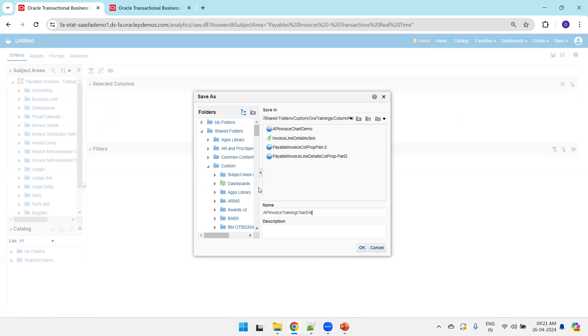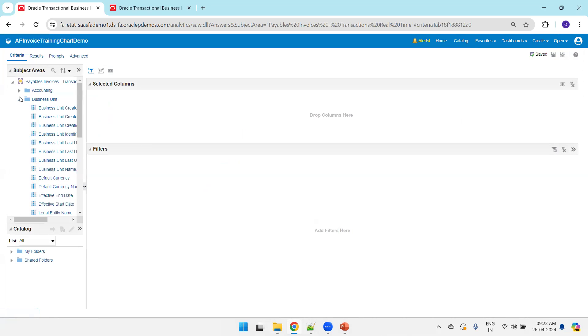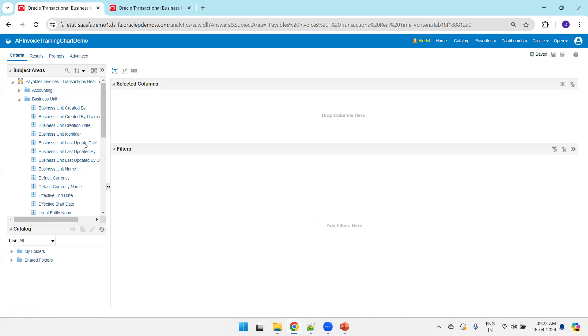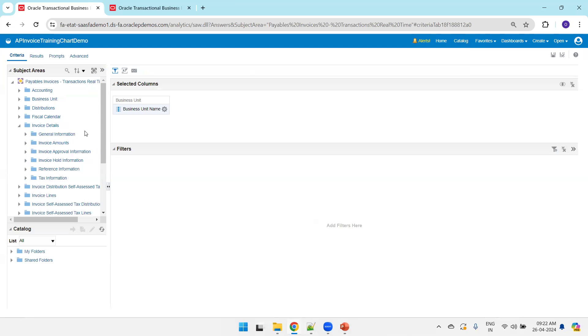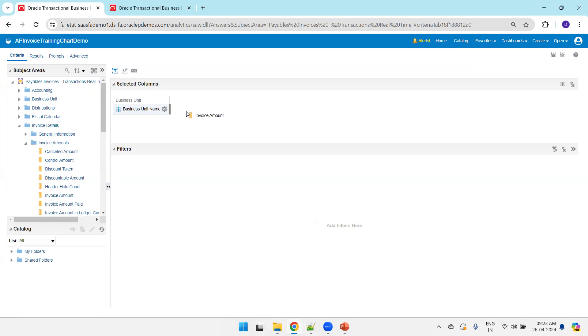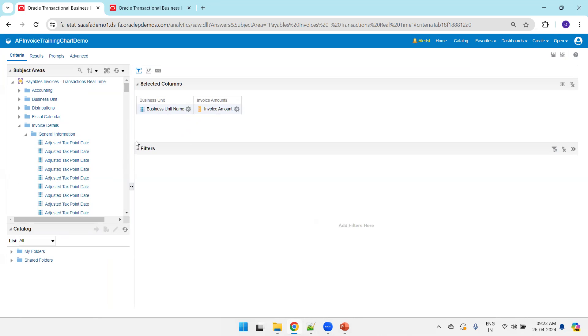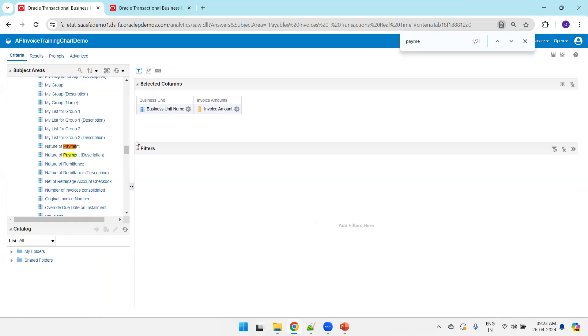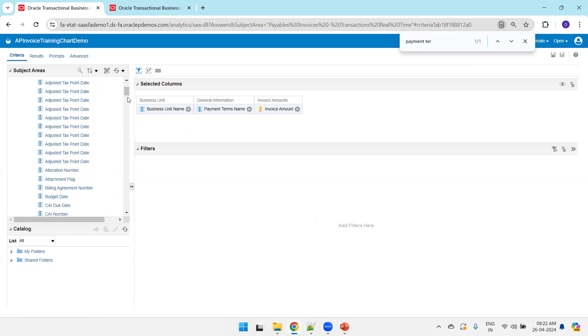AP invoice training chat demo. As we said, there are four columns we require: business unit name, invoice amount, payment terms, and legal entity name.